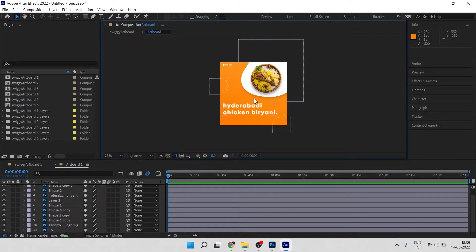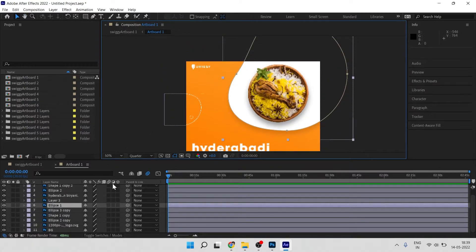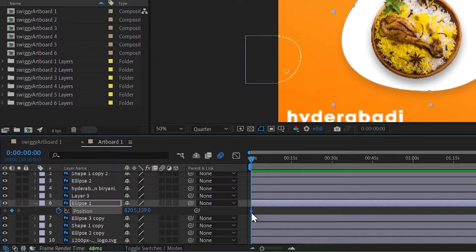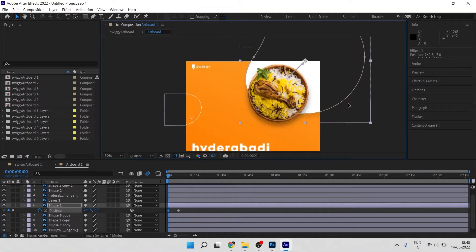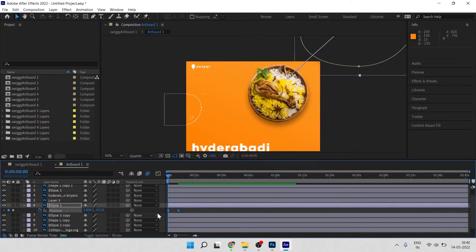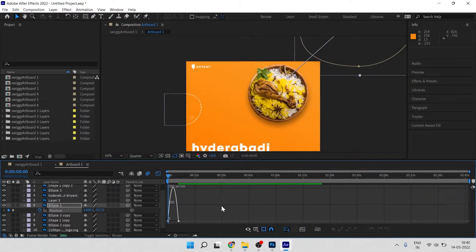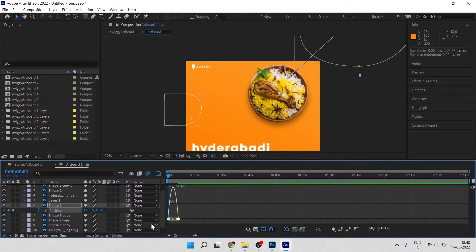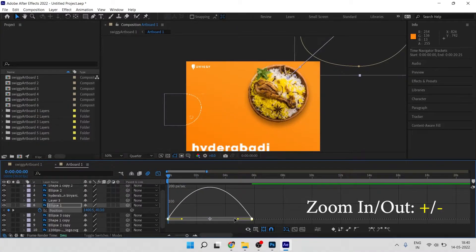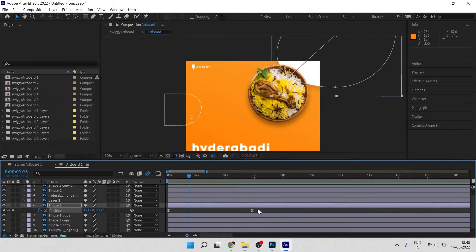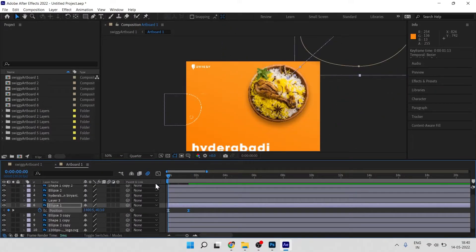First we'll animate the white shape. Press P for position, click the stopwatch to set a keyframe, then move the playhead forward and reposition the shape. Select both keyframes and hit F9 for Easy Ease. Go to the Graph Editor, right-click to make sure you have the Speed Graph selected, then select the keys and adjust the curve handles to control the easing.